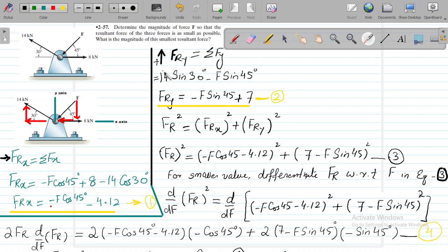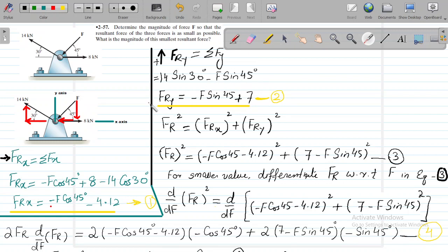We then sum all the forces along the y-axis. Along the y-axis, 14 sin30 acts towards the positive y and F sin45 acts towards the negative y-axis, giving minus F sin45. Simplifying the forces along the y-axis gives Fry = minus F sin45 plus 7, since 14 times sin30 equals 7.